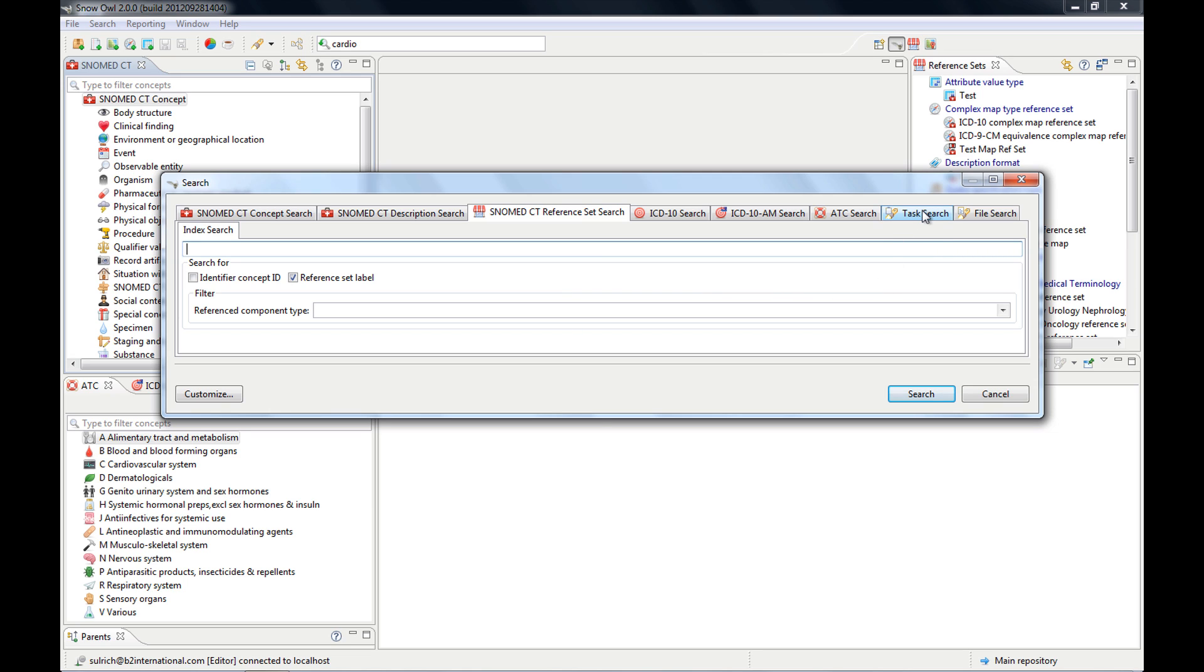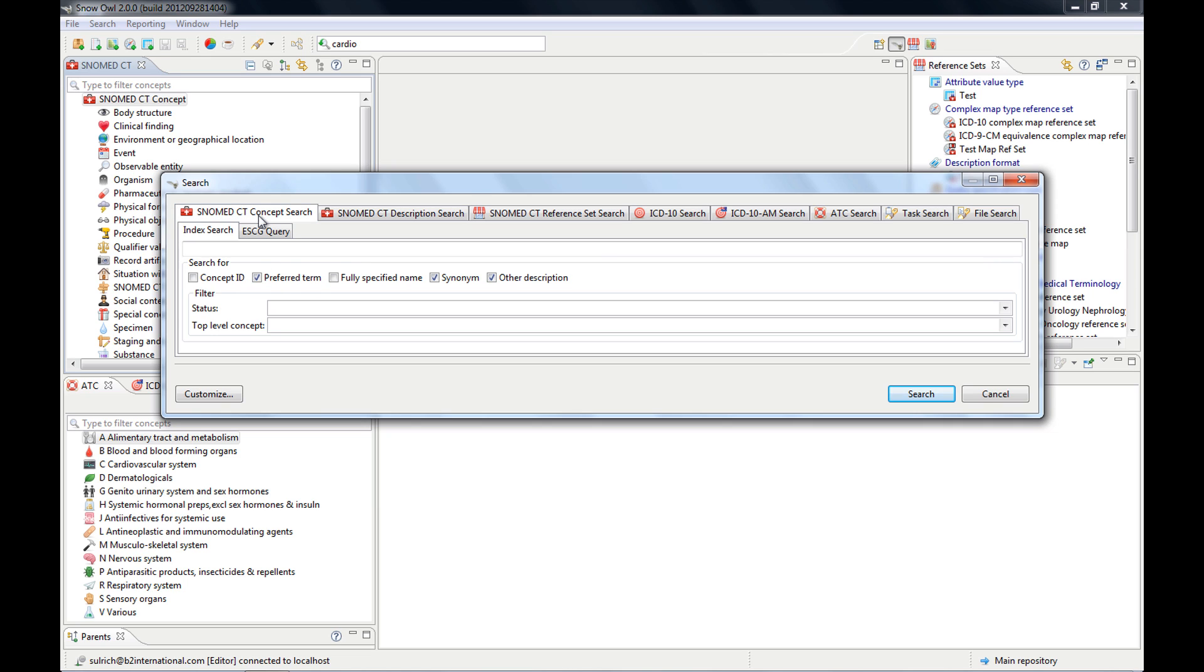you can also look for tasks or for files, so it's the most comprehensive search tool.